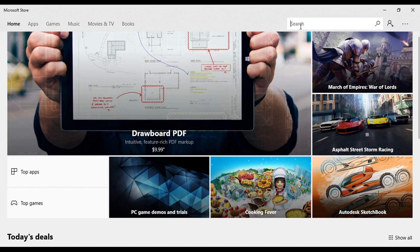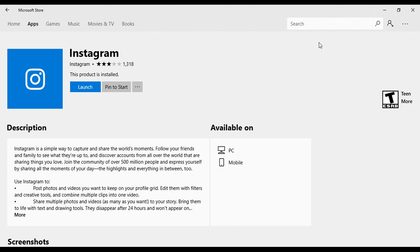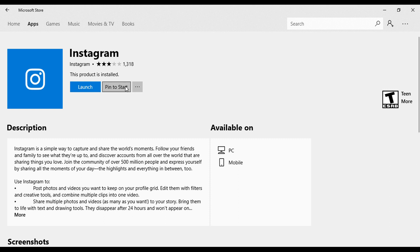Click on it — I'm already in. I'm going to search for Instagram. I've already installed the app, so you will either see a Get button or an Install button. Click on it and it's going to take some time. What you're going to do is click the 'Pin to Start' button, or you can go to the Start button and click it from there. I've already got it pinned so I'll go straight into it.